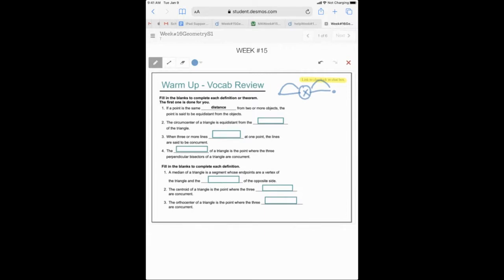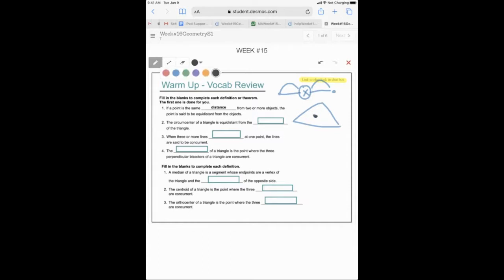Let's do these in the chat if you know them. We'll quickly go through this warm-up. The circumcenter — the circumcenter of a triangle is equally distant from the three vertex points, the three vertices. So the circumcenter means that all the lengths to each of the vertex points are the same.